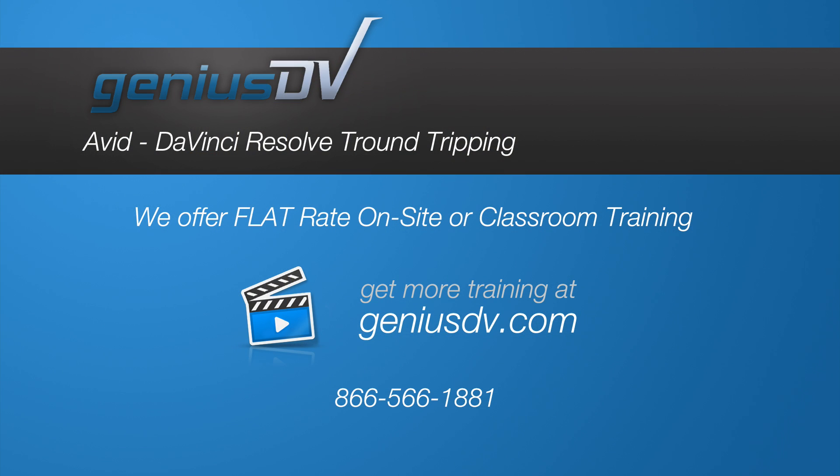For other great tips like this, or to enroll in a DaVinci Resolve or Avid Media Composer training class, visit GeniusDV.com.